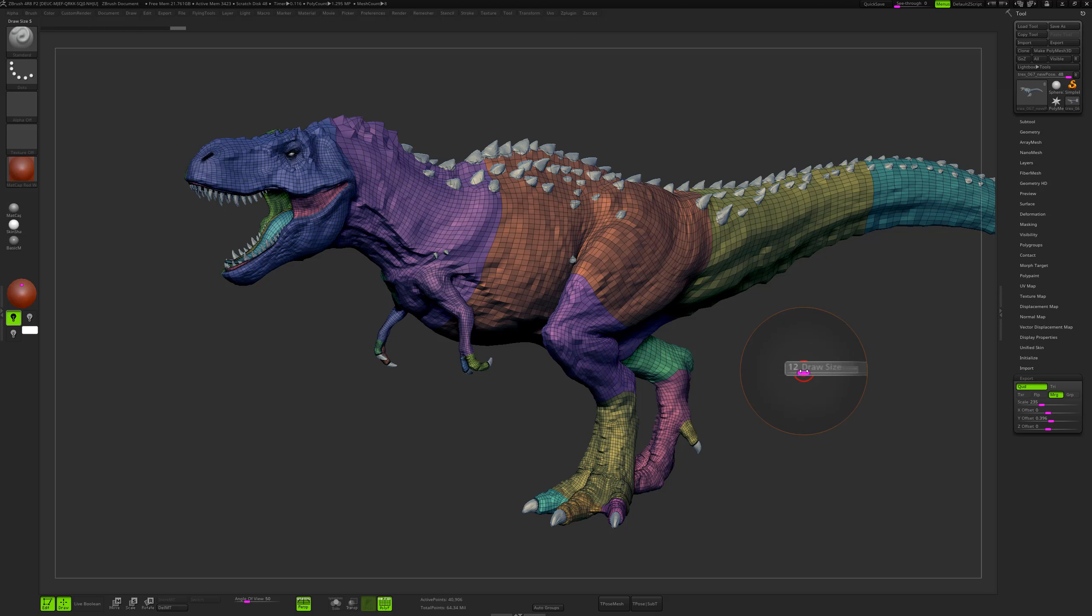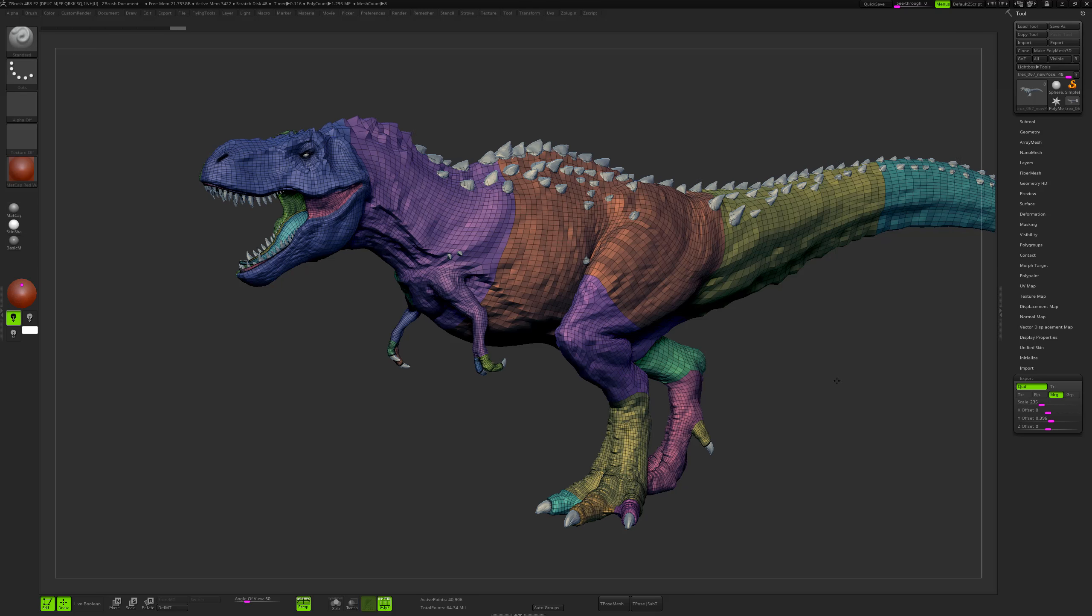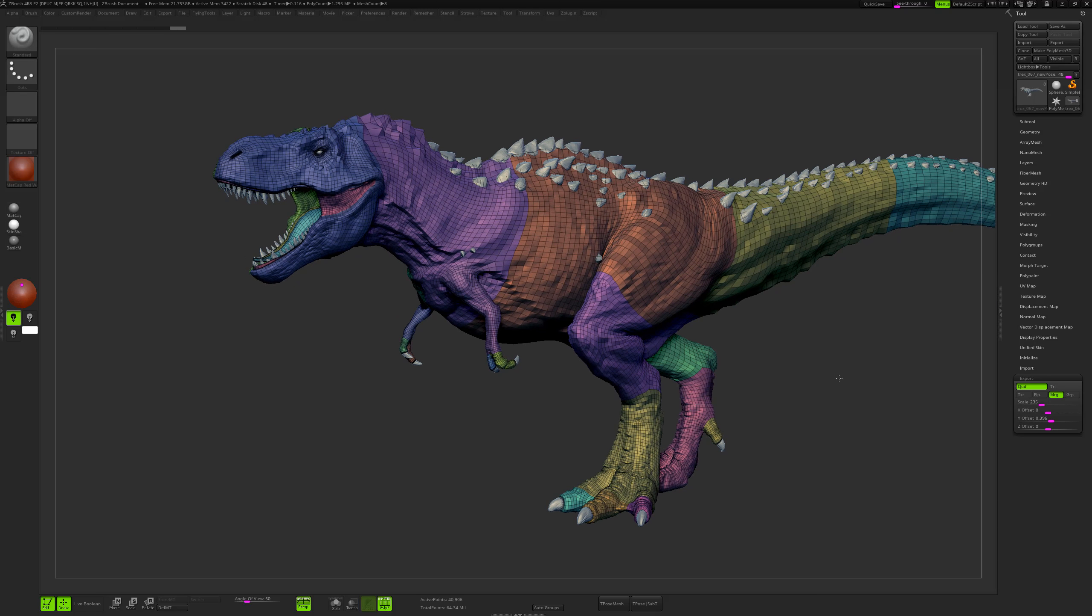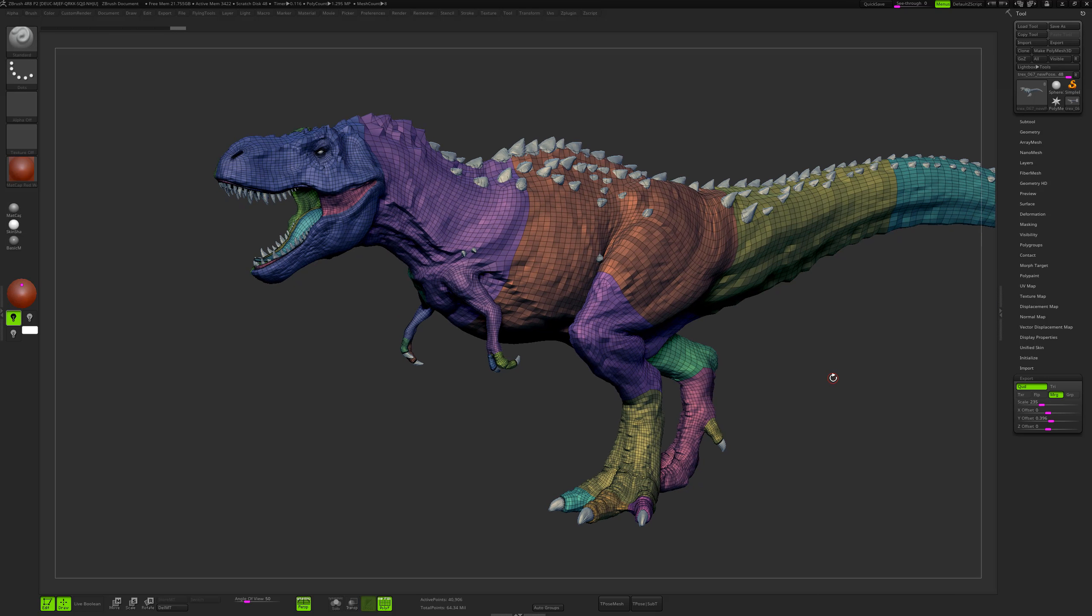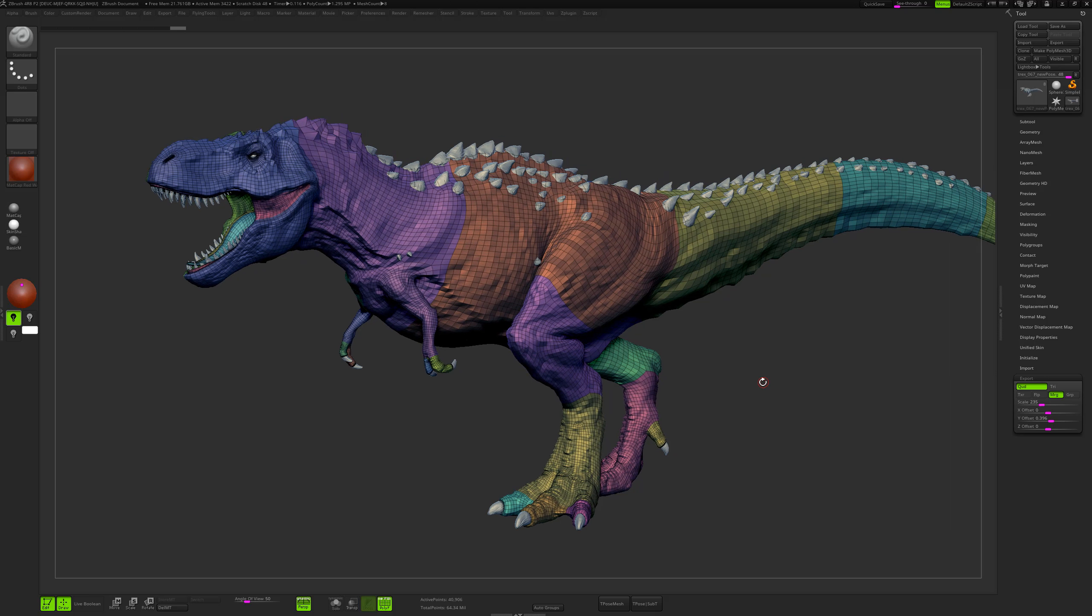These values are really important because you want to export the model at the real world size and you want also ZBrush to export your displacement map with the correct value. Because we will export 32-bit displacement maps, we don't have to set the scale into Maya.